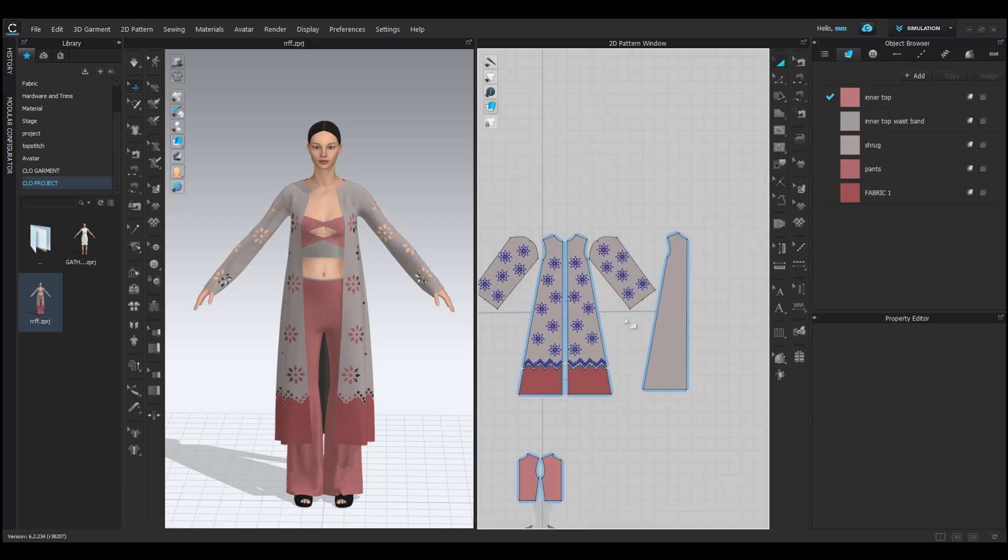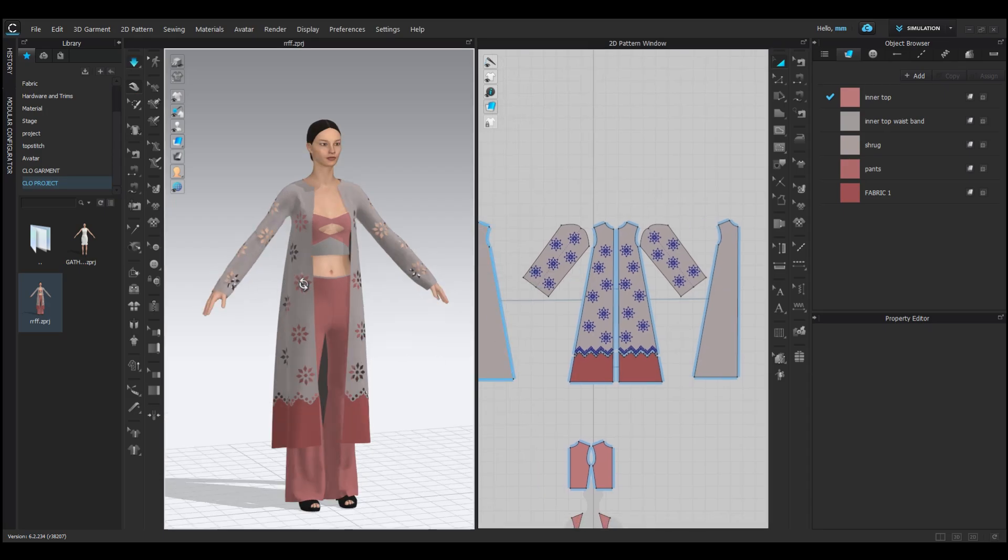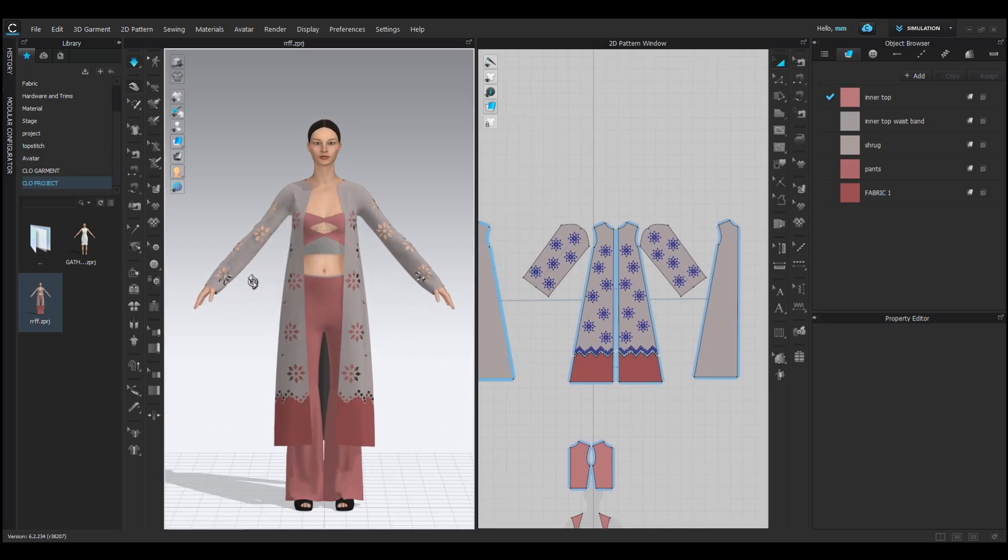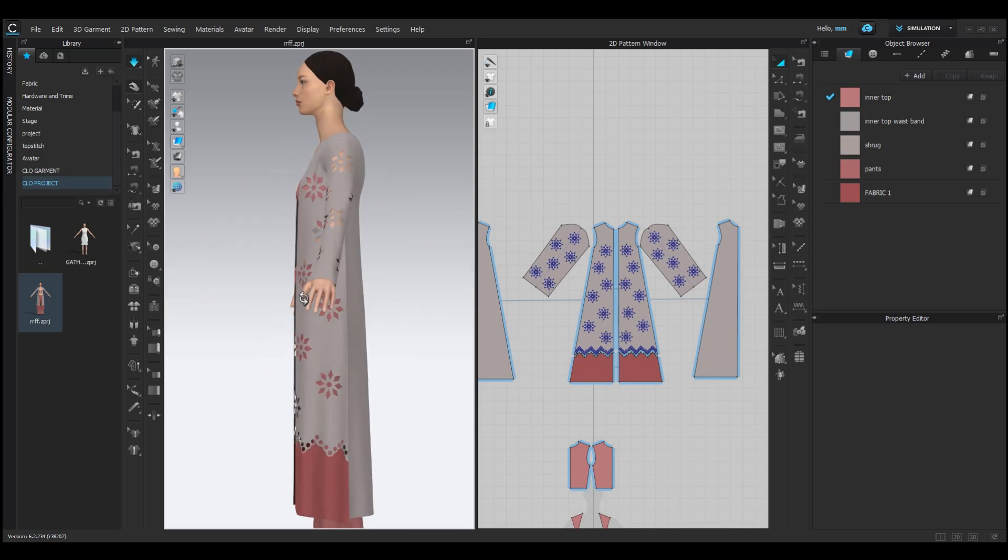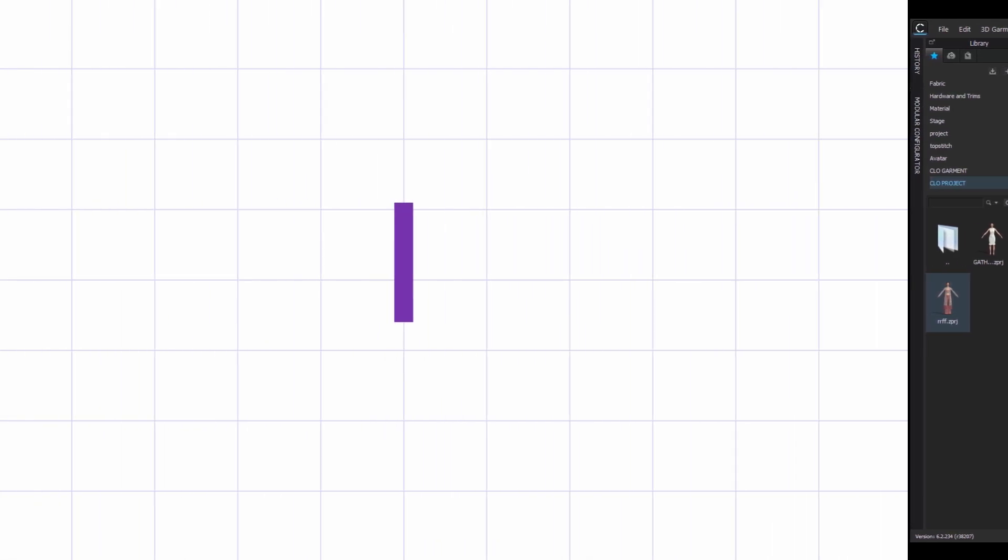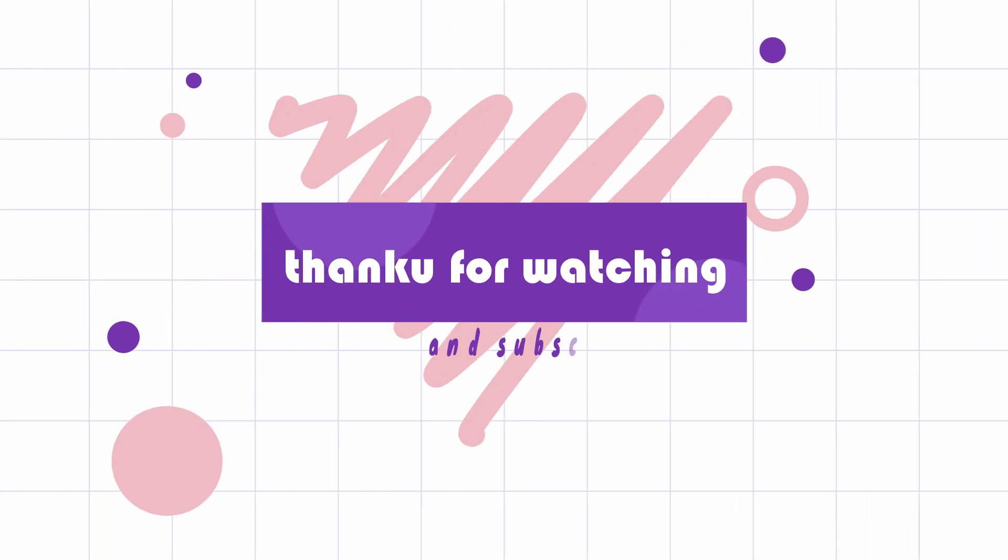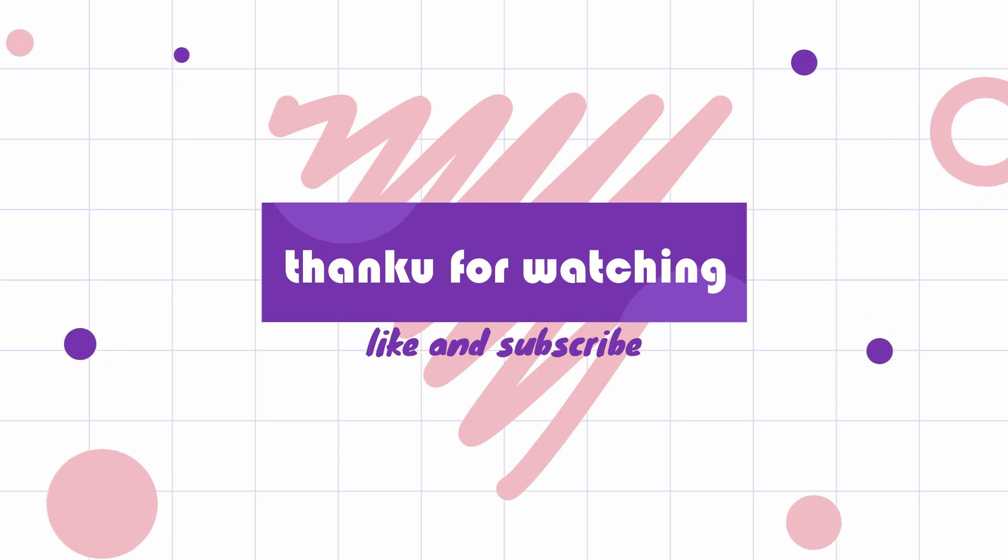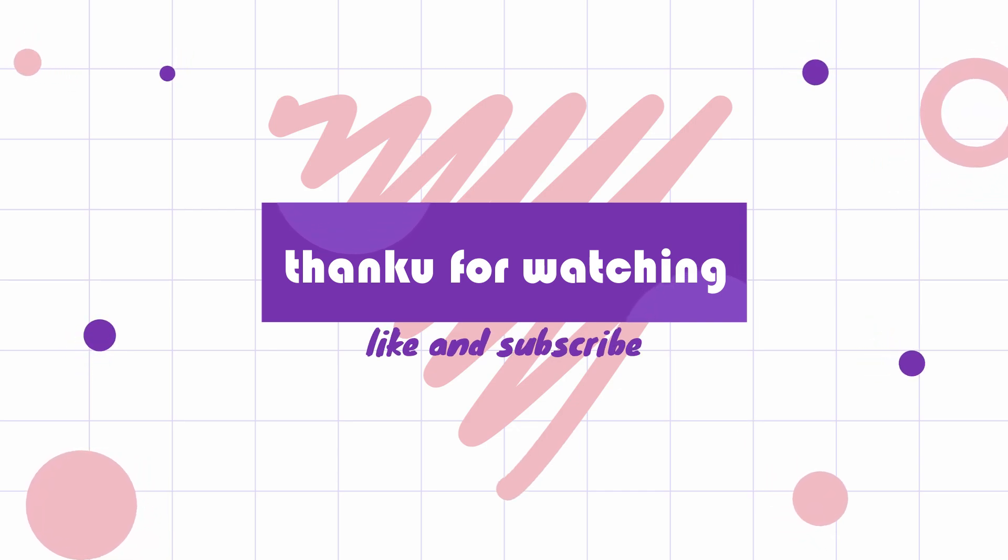And that's it for today's class on cutwork and scallop detailing. You can get creative with different shapes and designs to make your garment truly unique. Thank you so much for joining me in this class. If you enjoyed this video, please give it a thumbs up and subscribe to my channel for more tutorials. See you in the next class.